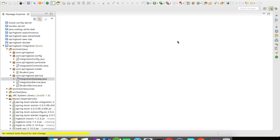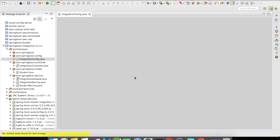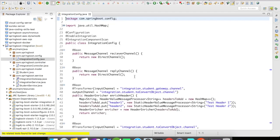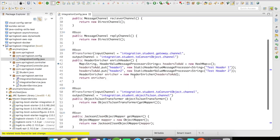In this example let us try to add few headers to our message header. So for this, let me open up the integration configuration file. Here what I have done is I created a header enricher bean that is annotated with @Transformer.